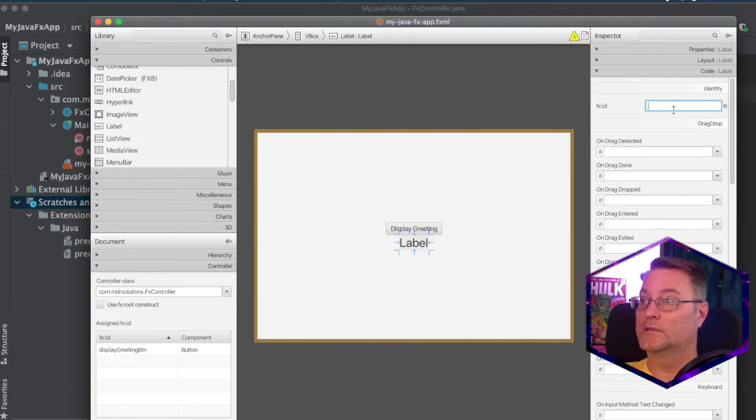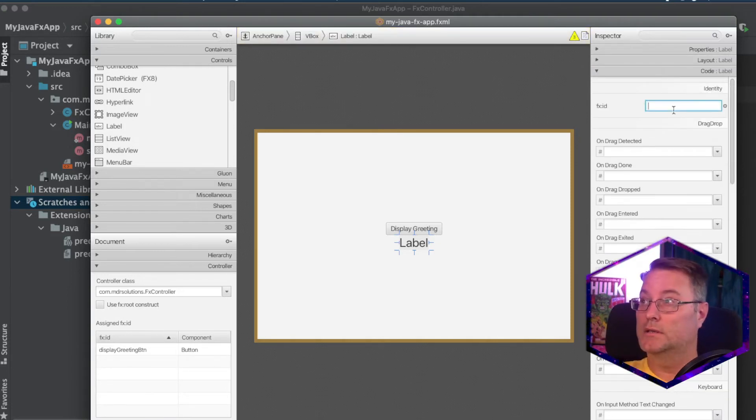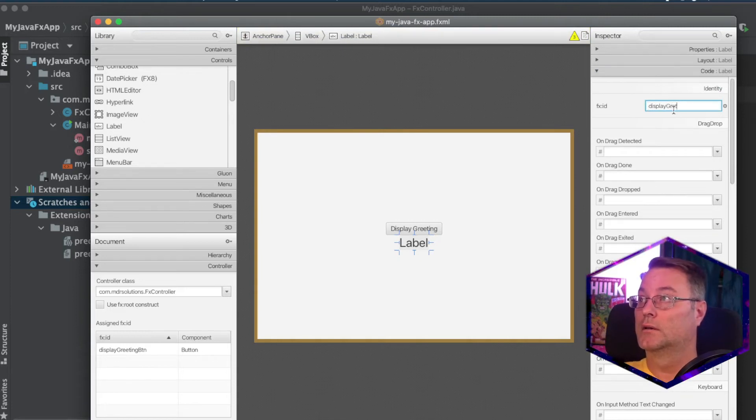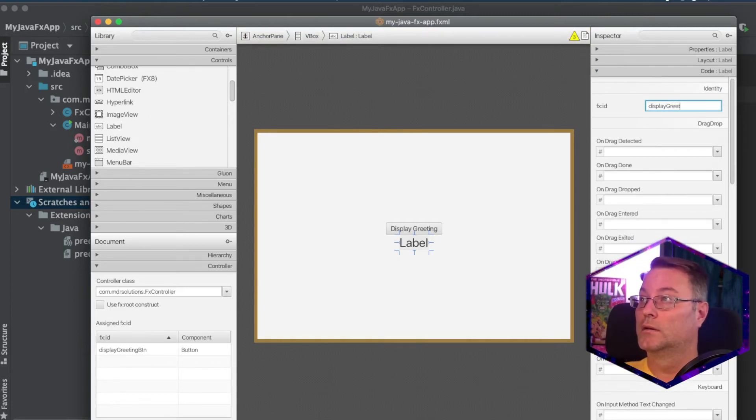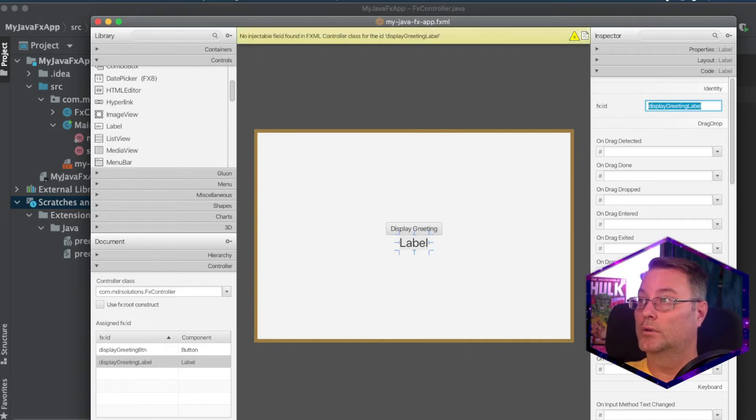Select the code value. And again, we're going to give this an ID. And this is display greeting label.